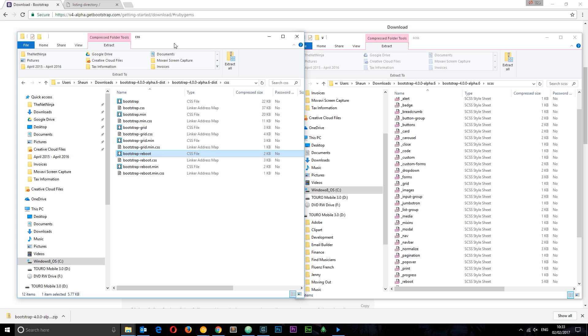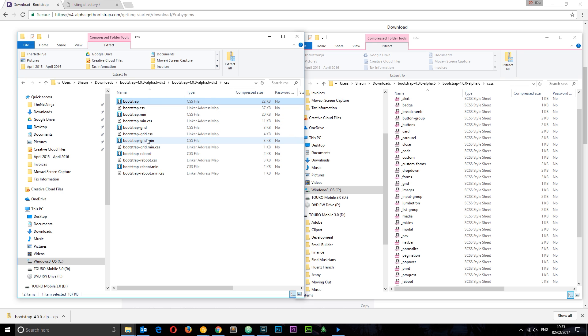We've got three different options in the CSS folder right here. We can use the bootstrap whole CSS file, or we can use just the bootstrap grid, or just the bootstrap reboot. We can include those in our projects if we like.